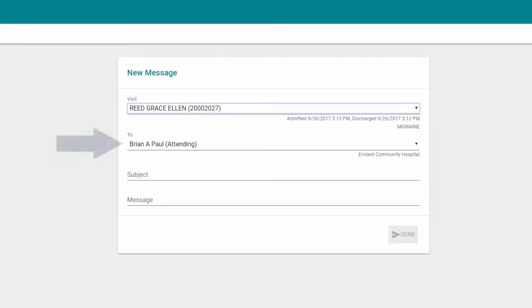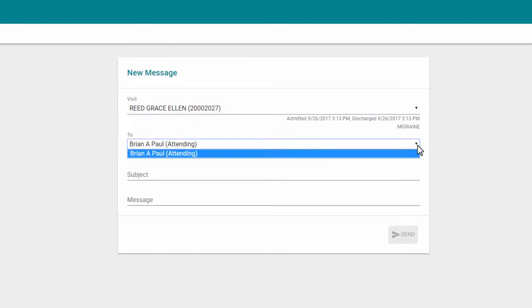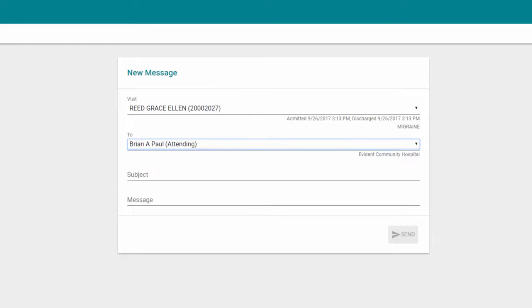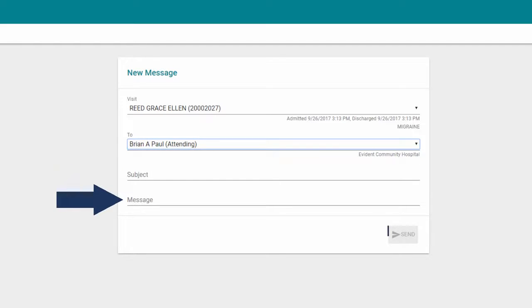The To field contains a drop-down of Providers. The available providers are those you saw during your visit. If you only saw one provider, the provider's name will be the only one listed. Type a subject and a message and then choose Send.